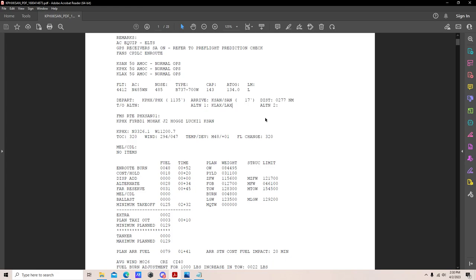A takeoff alternate is required any time weather won't allow you to return to the departure field — for example, if you lost an engine on takeoff or had an emergency. If weather at the departure airport is below published minimums for the approach, a takeoff alternate is required. At Southwest Airlines, the takeoff alternate cannot exceed 320 nautical miles from the departure airport — one hour at normal cruising speed with one engine inoperative.